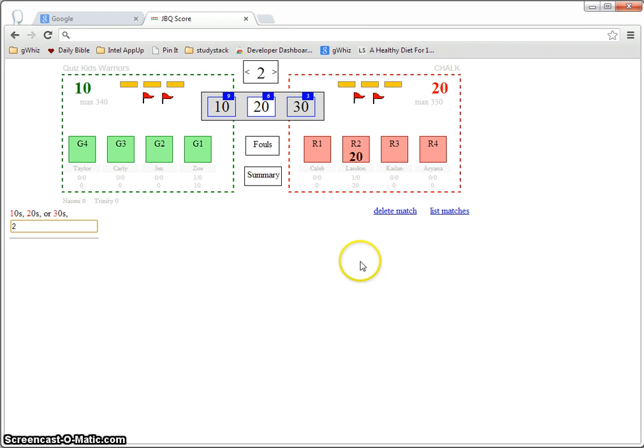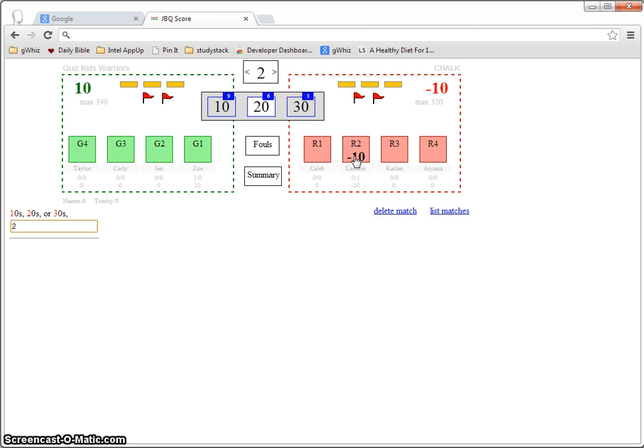If the quizzer happens to get it wrong, just click on it again and then you can award the points to whoever buzzes in on the other team.